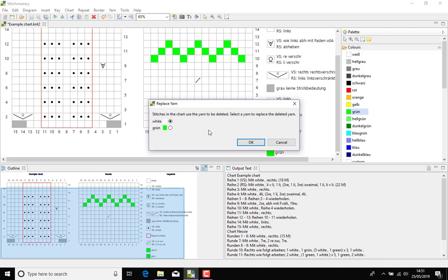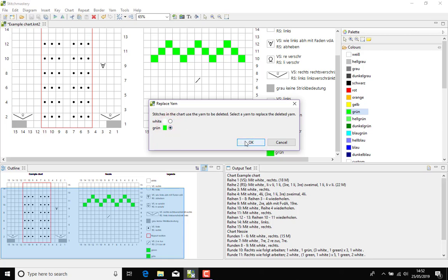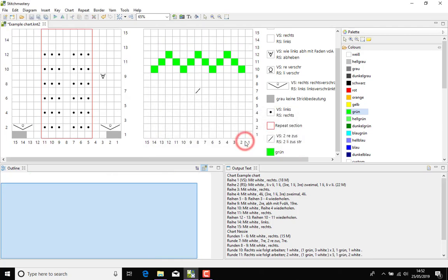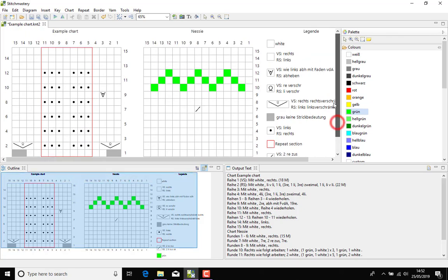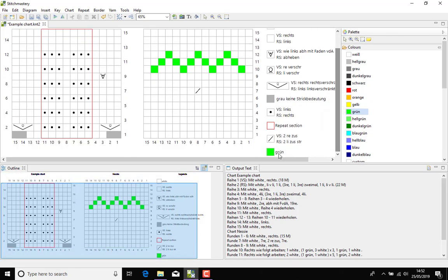The software alerts you that stitches in the key are still using the yarn that's going to be deleted, so it's saying what should I do with these stitches that are in this green that you want to delete? So select a yarn to replace the deleted yarn and our German green is available. So select that, click OK, and as we see in the key we've now got rid of the original green and in our written instructions all of those stitches have been updated.